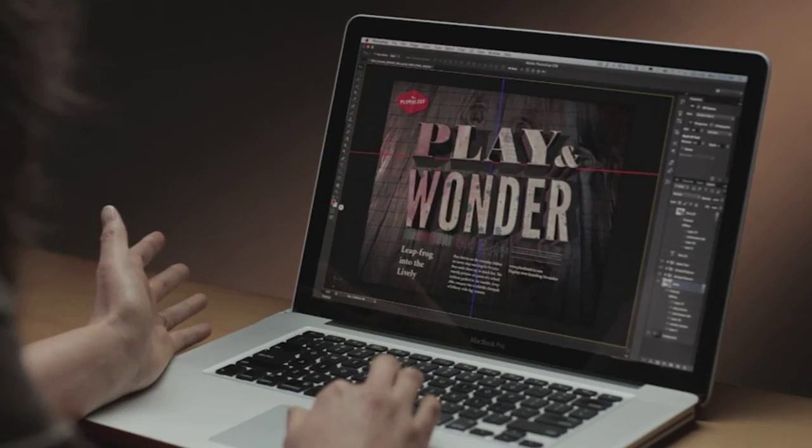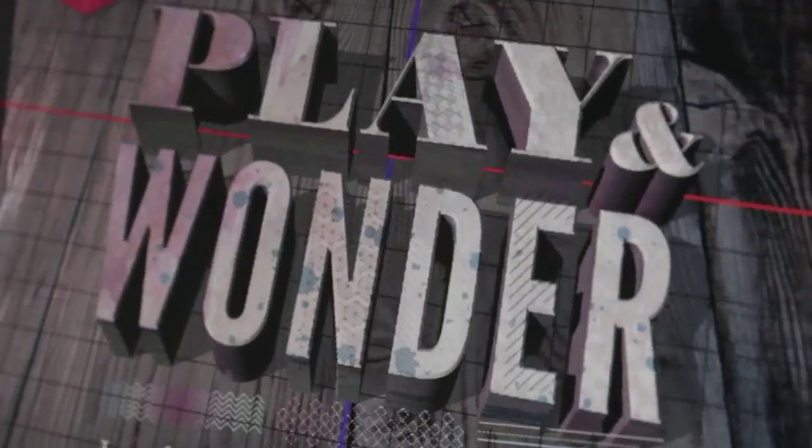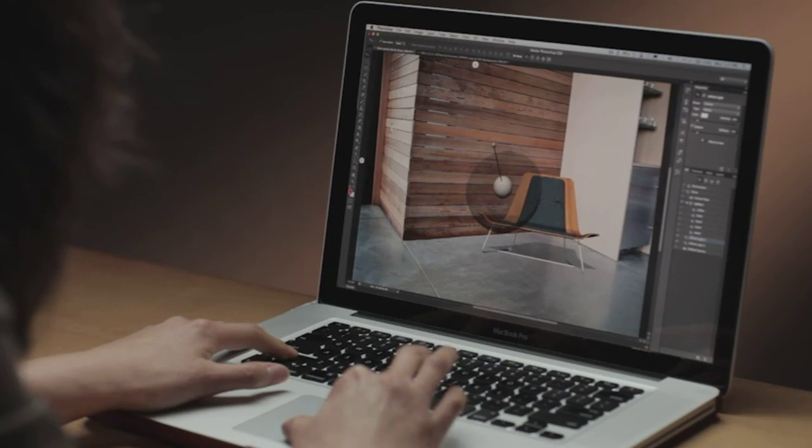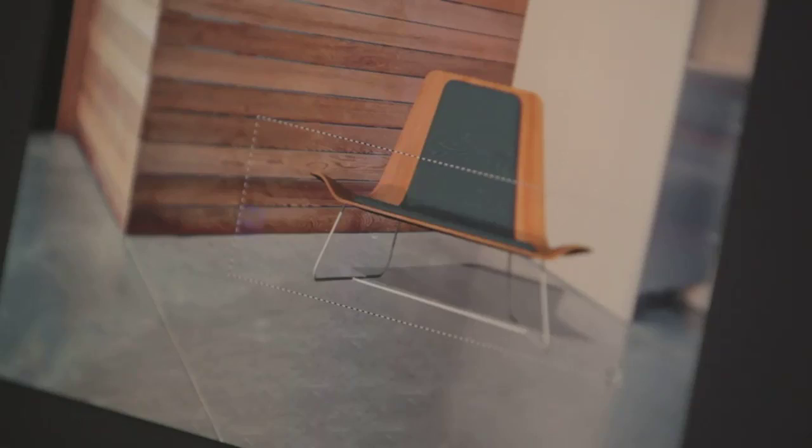Photoshop CS6 Extended is a release that is packed with performance gains, magic features, and user-inspired changes that are truly game-changing for everyone. The Extended release includes everything in Photoshop in addition to significant improvements for designers and anyone interested in working with 3D. Leveraging the Mercury graphics engine, common workflows are faster both in terms of interaction as well as rendering time.